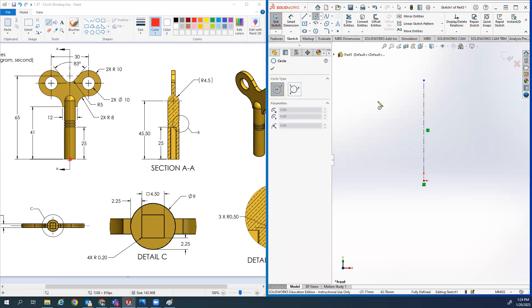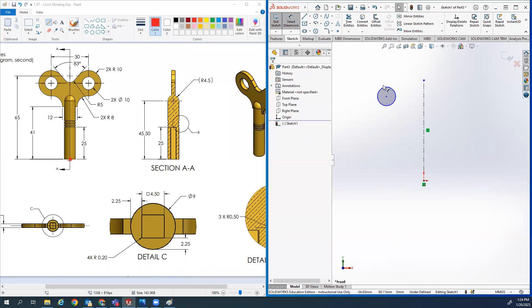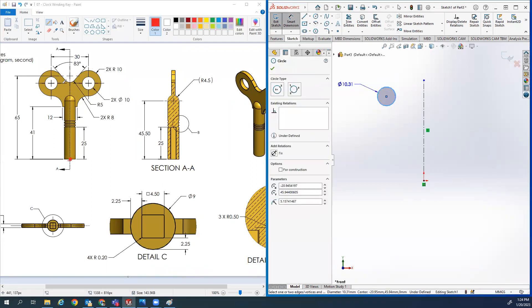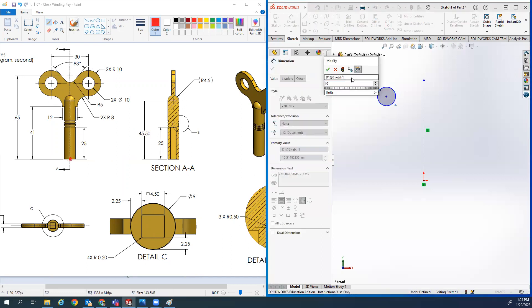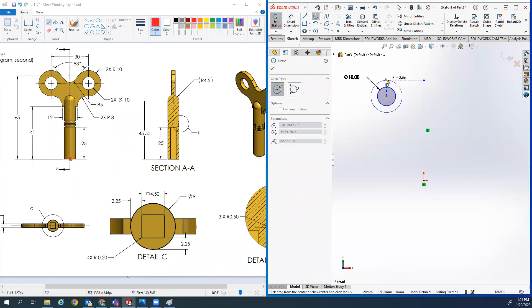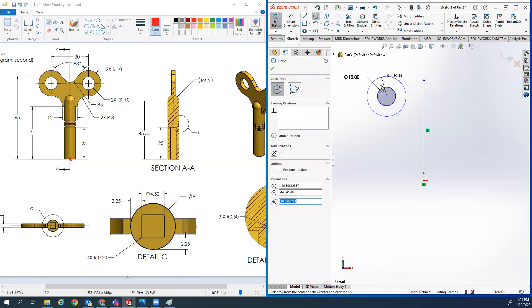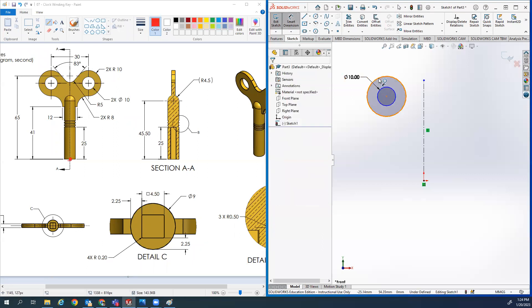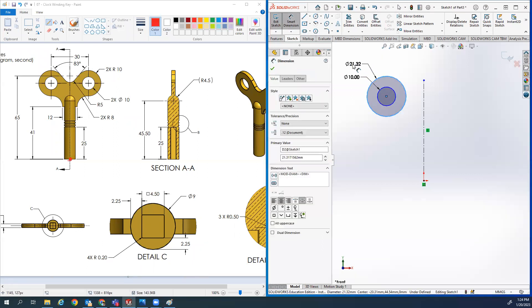I've got a circle floating out here in space. The smallest circle has a diameter of 10 - I was pretty close at 10.3. And then it has another circle right here that's bigger - that one is 20. So I've got those two circles.